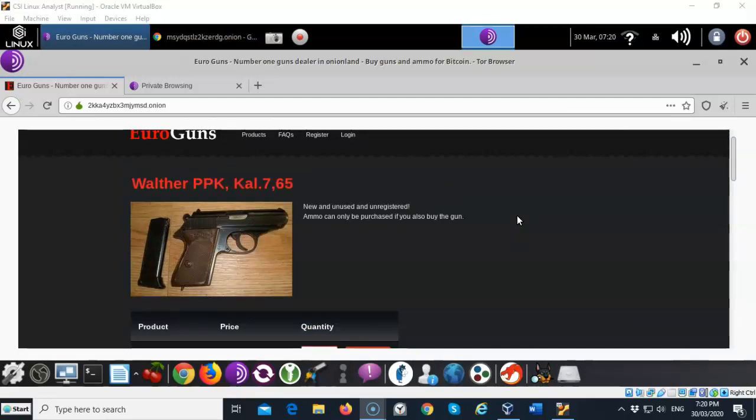But you really really have to be smart about what you do up here. Again there's a lot of things that go on in the dark web that you cannot unsee. So make sure you know exactly what it is you're looking for.